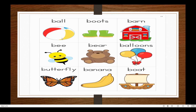Okay, let's start. B, B, ball. B, B, boots. B, B, barn. B, B, bee. B, B, bear. B, B, balloons. B, B, butterfly. B, B, banana. B, B, boat.